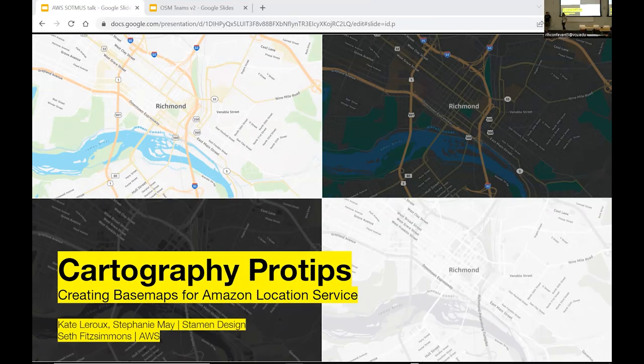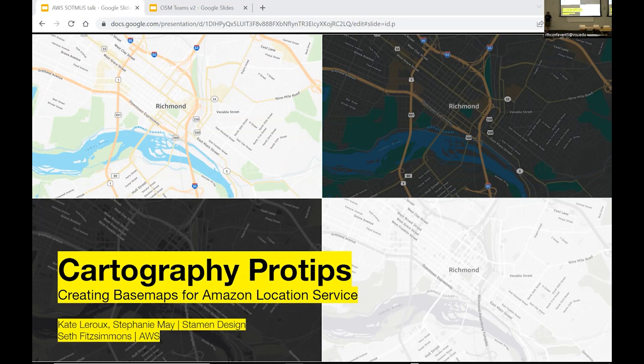I'm Stephanie, I'm Kate Larue, and I'm Seth, and we're here to talk to you about a project we did together. We all played a part in the 20-year history that Stamen Design has collectively had in designing maps and data visualizations. Today we're talking about how we approached designing a base map based on OSM data from opposite sides of the fence — Seth on the AWS side and Kate and I on the Stamen side.